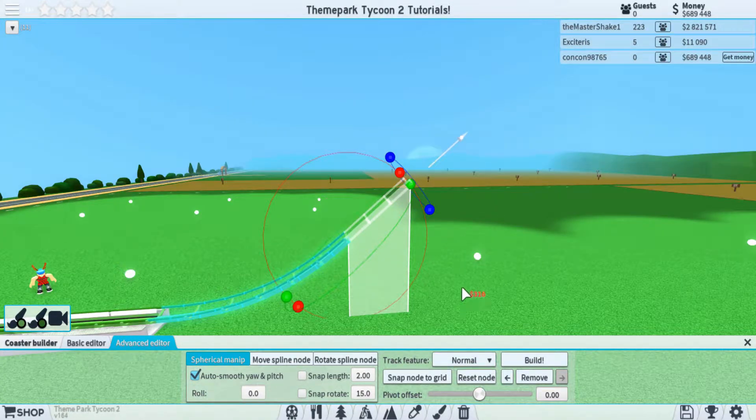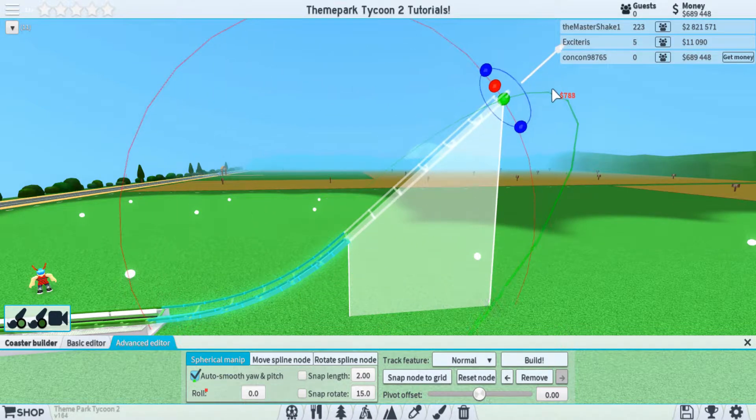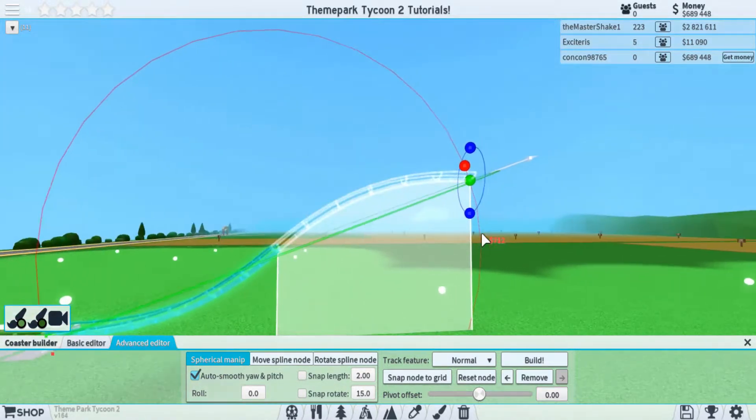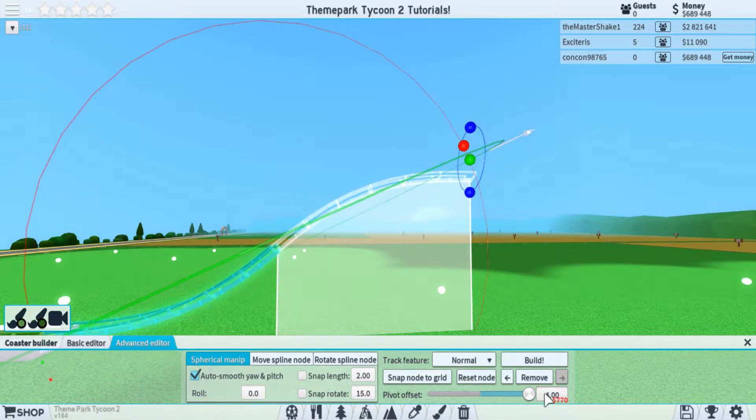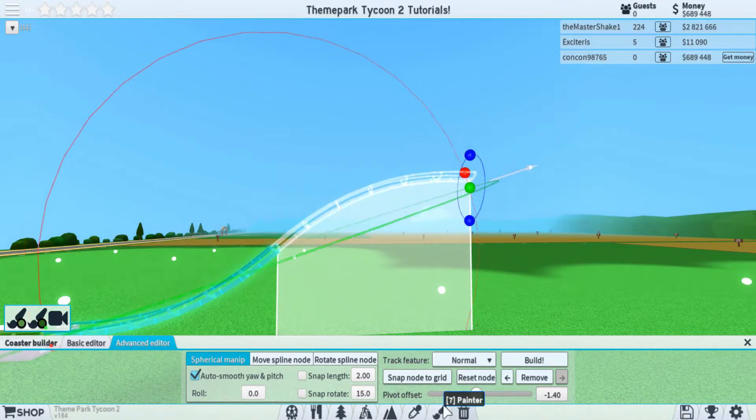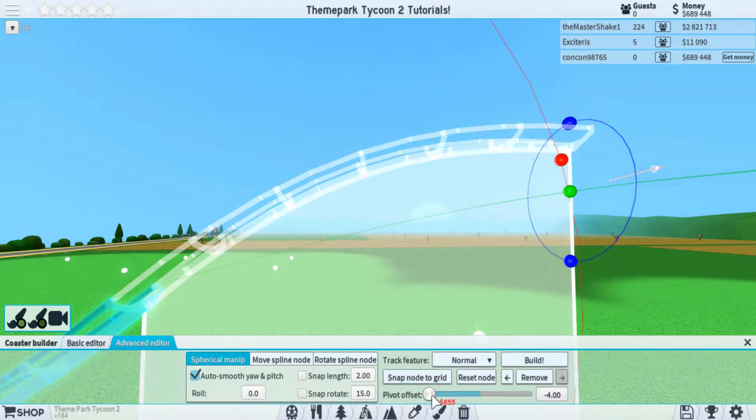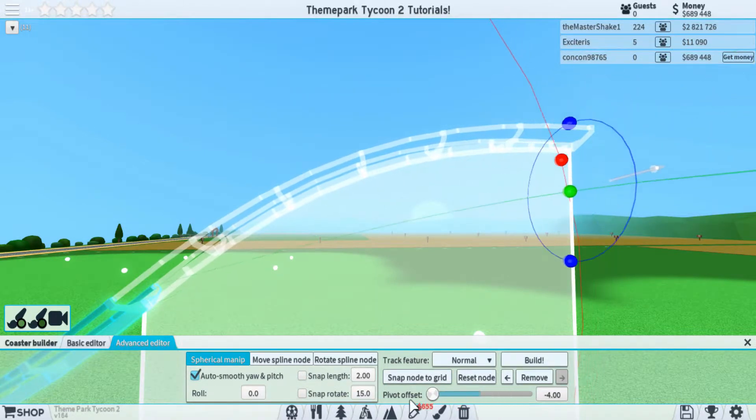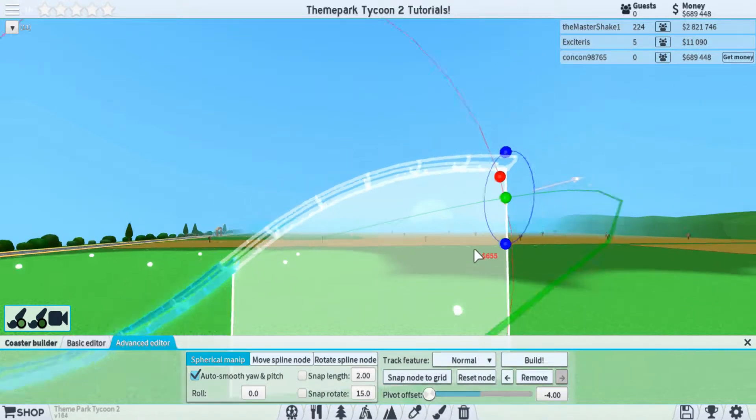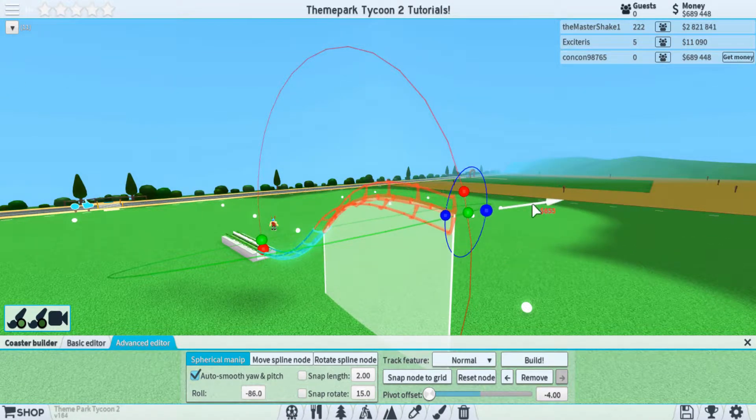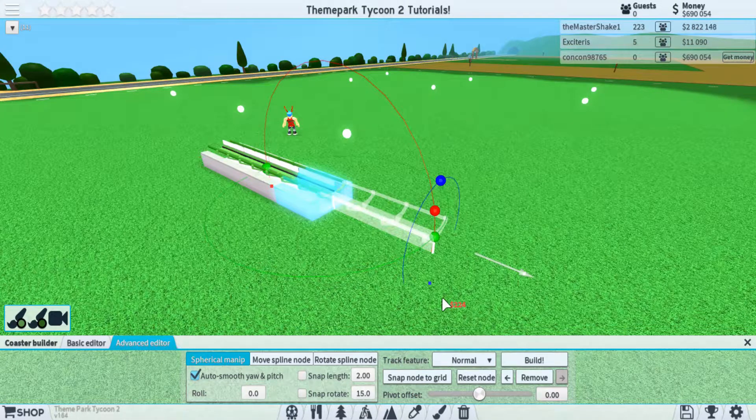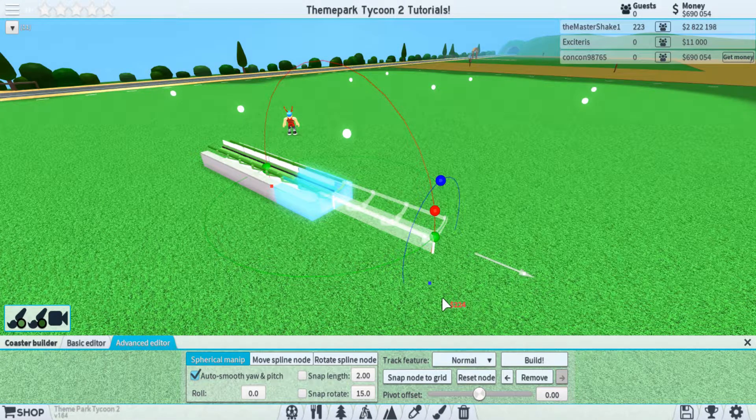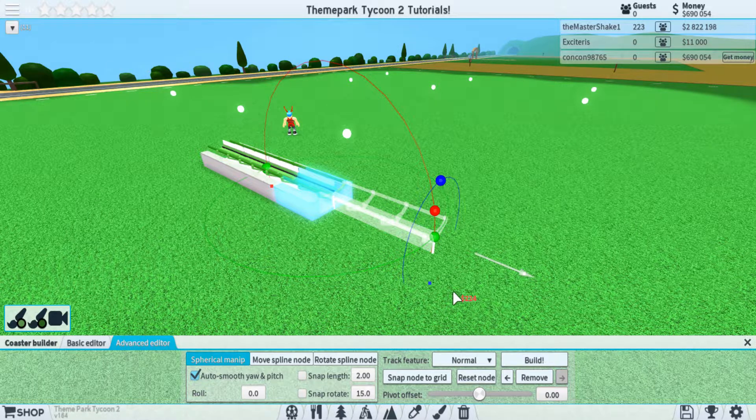Lastly we have pivot offset. You don't need to use this one as much because it's not really that important for you to use right off the bat. It's mainly to help smooth things out. As you can see, it's not doing much here, but if we zoom in you can look right here and you can see the track changes just this tiny little bit. This is helpful in situations where you have more of a rotated track. So if you want to play around with the pivot offset, that's up to you. I'm not going to be using it in this tutorial just to keep it basic for anyone who's brand new to the advanced editor.